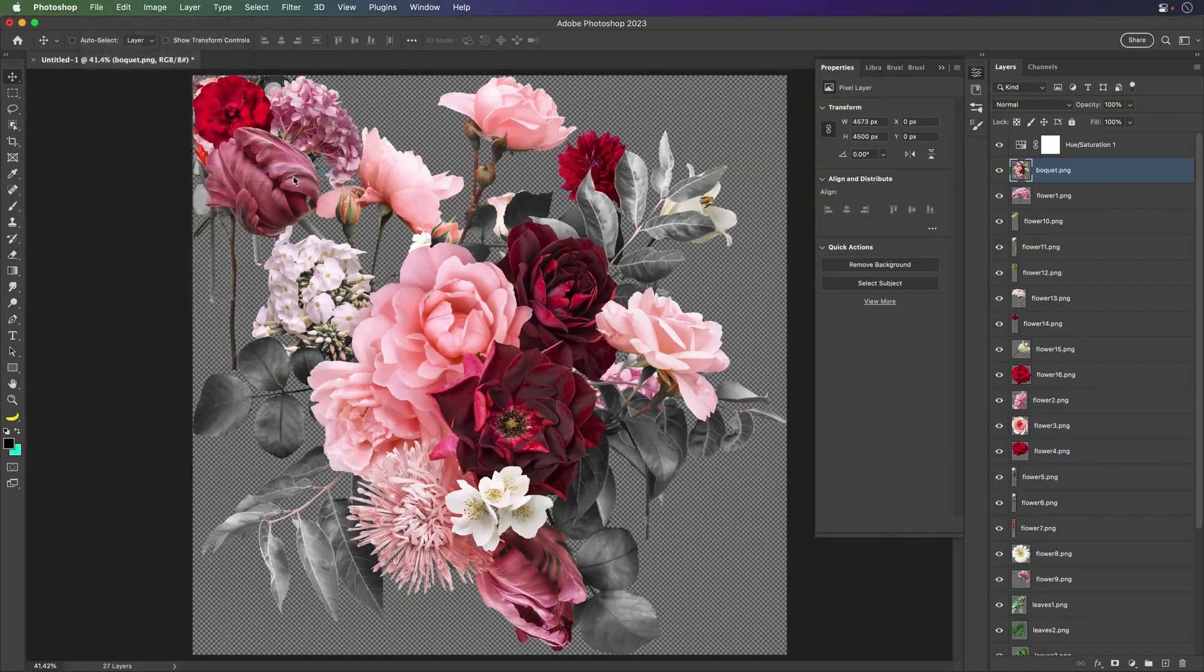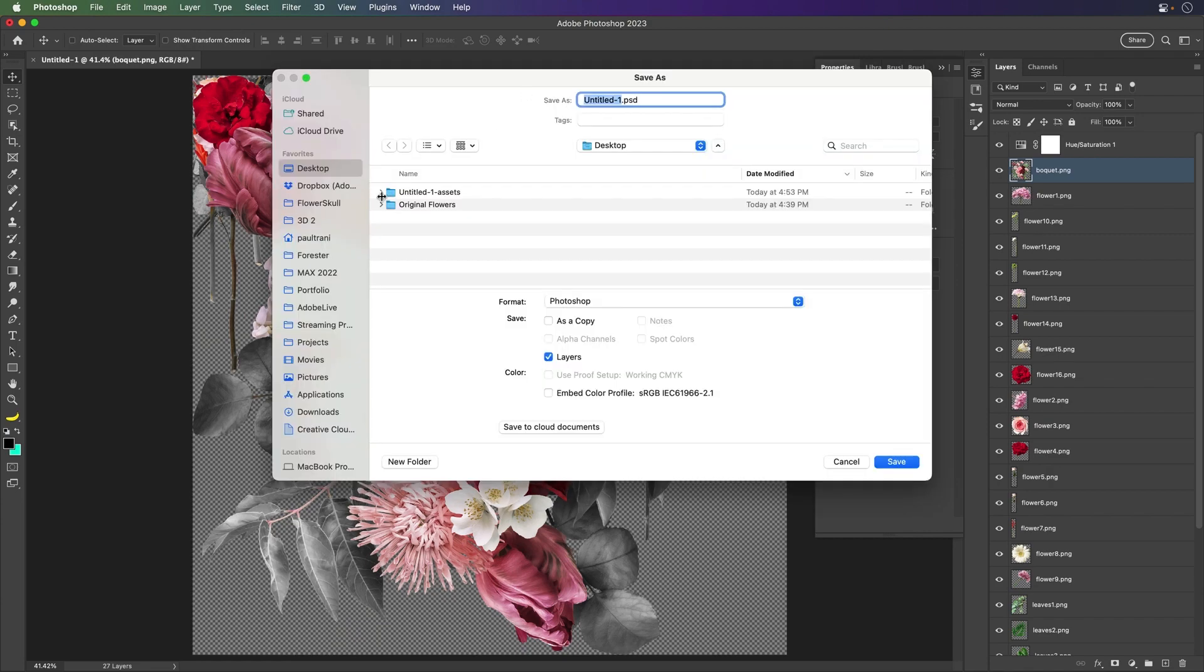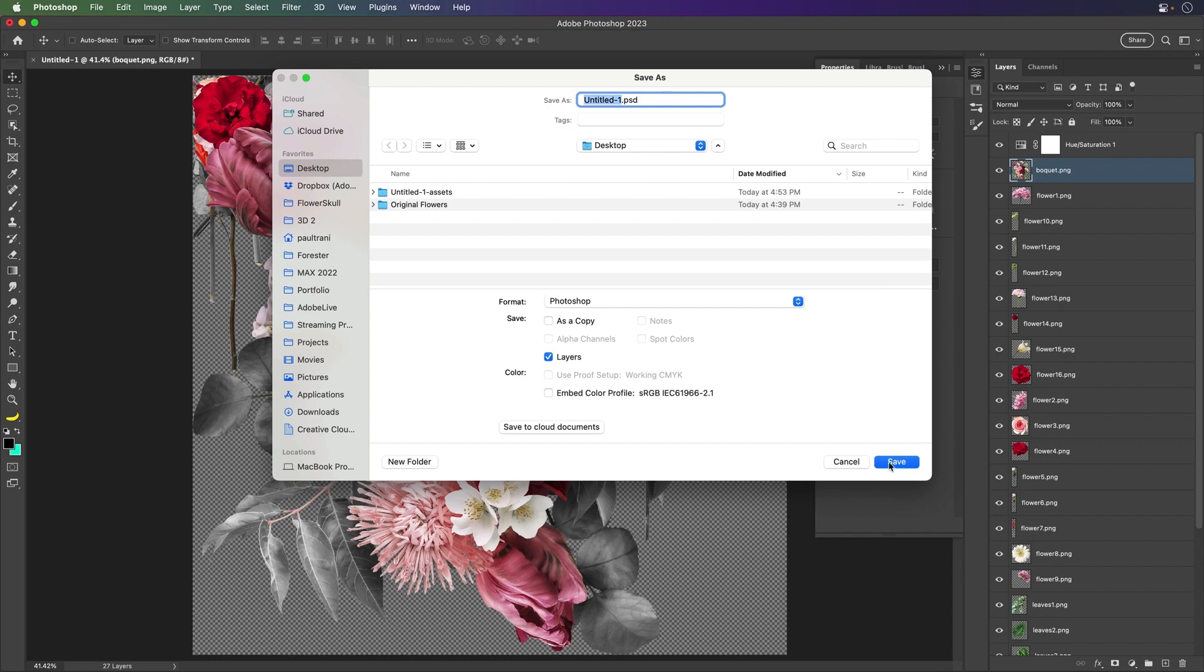it already has the file name here, so we just need to go to file, generate image assets. This is awesome. Turn that on.